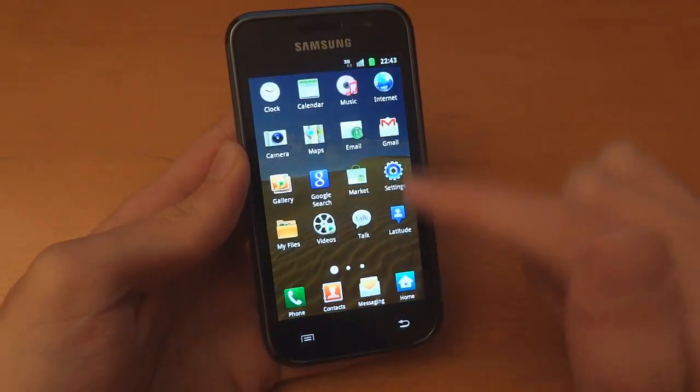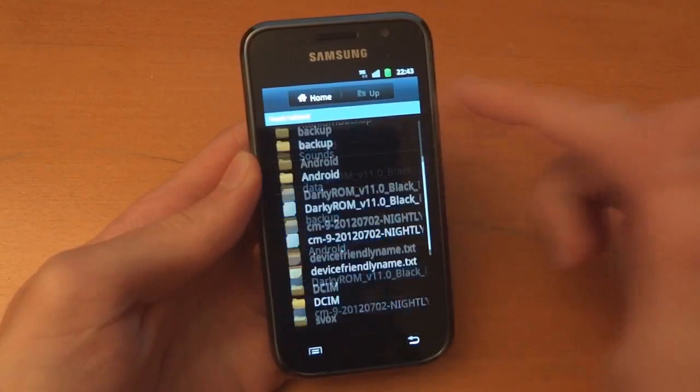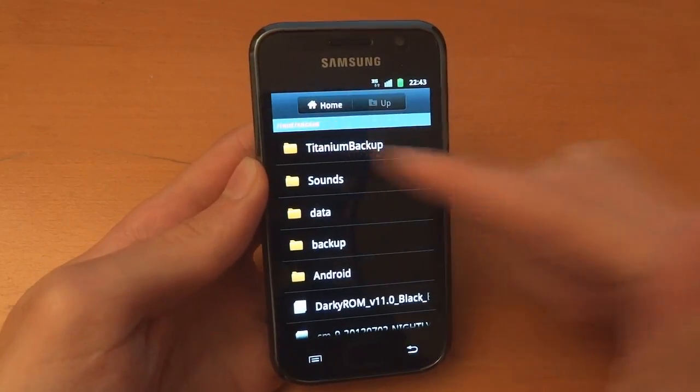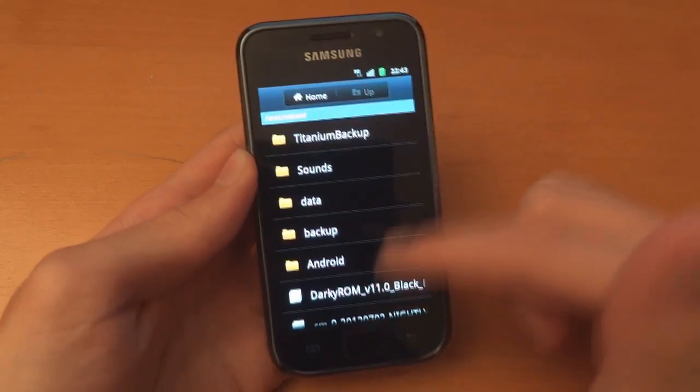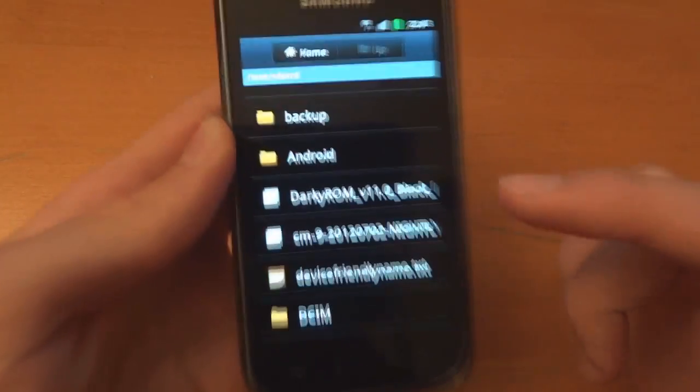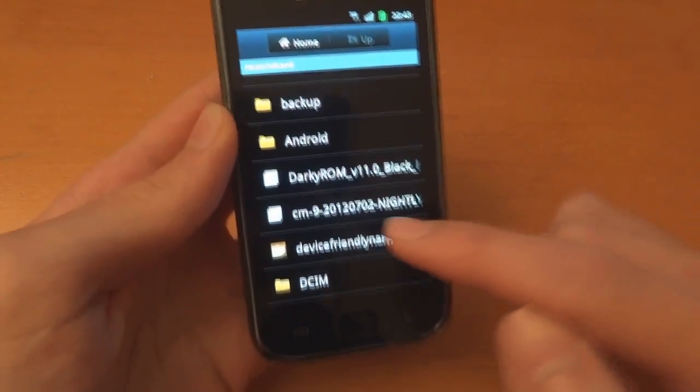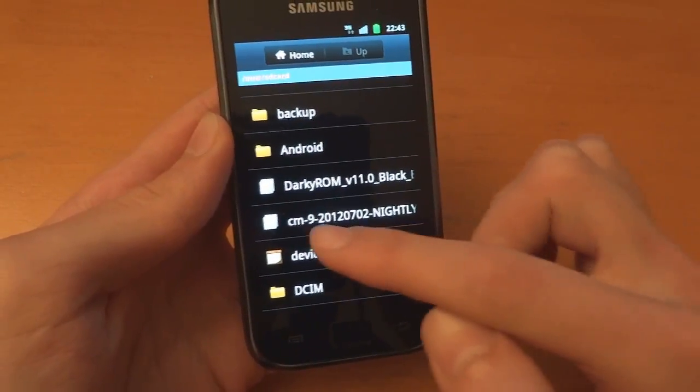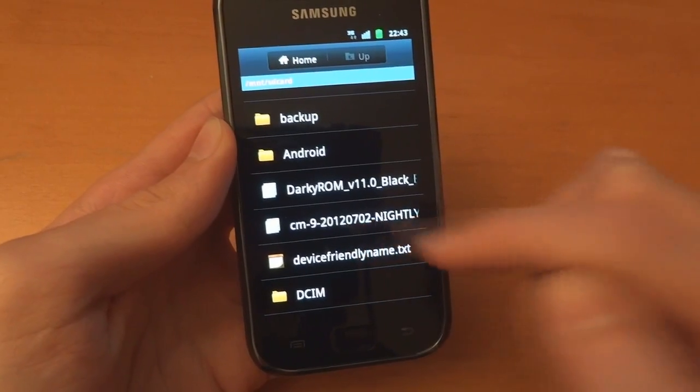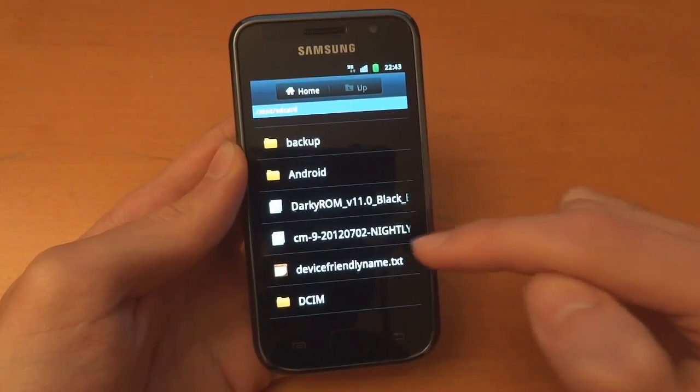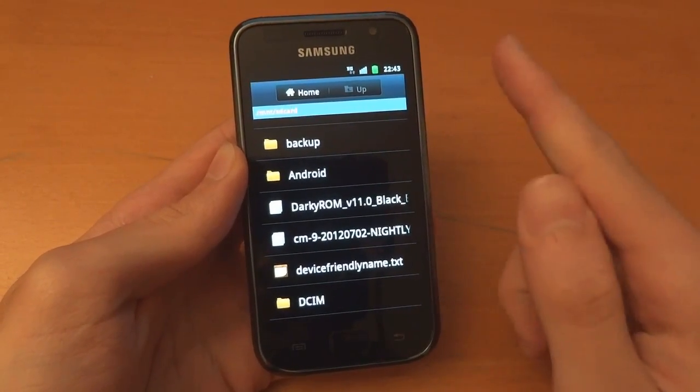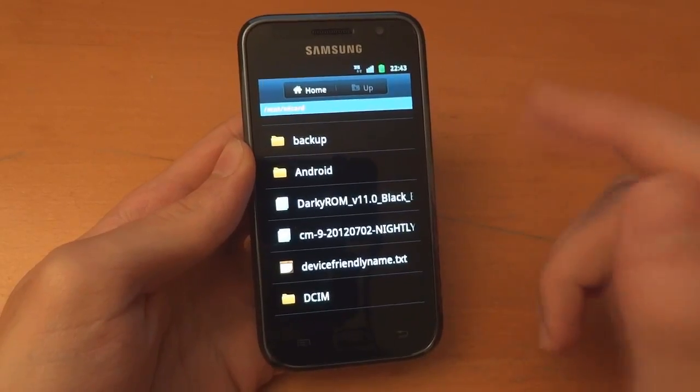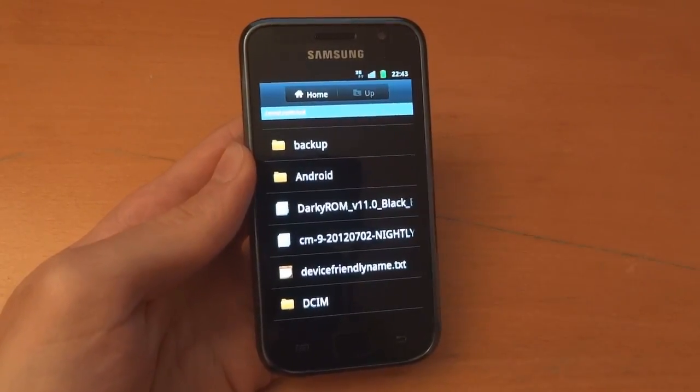And in my internal SD card, I have got my backup, my Titanium backup of my apps. I've got DarkyROM V11 and I've got the latest CyanogenMod9 Nightly. You can find that in the opening post on DarkyROM. Just click on it and it will take you directly to the link. Here I'll show you.